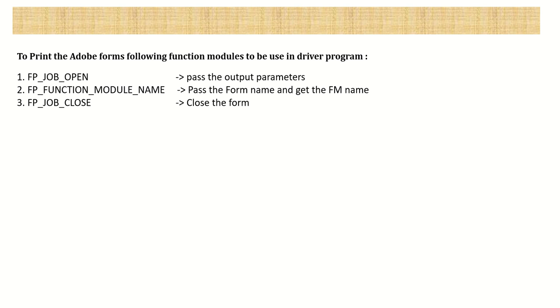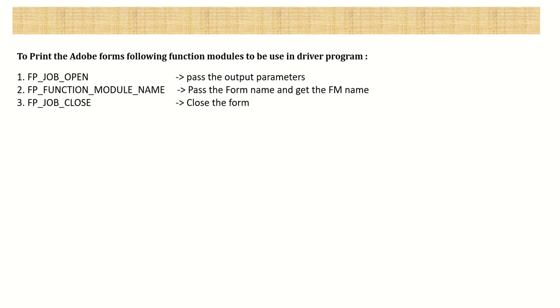In the last session, we learned how to add the floating fields in the Adobe form. Three, four elements we have learned till now. Now before learning the other elements, let's first create a small driver program to print the Adobe form. Till now testing we have done through Transaction Code SFP only.